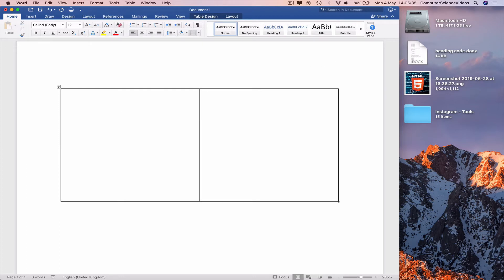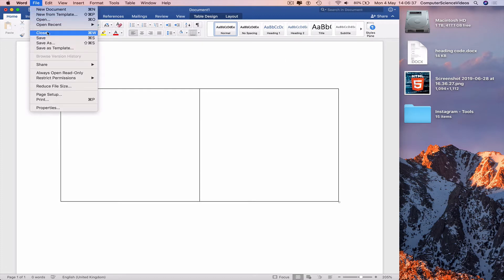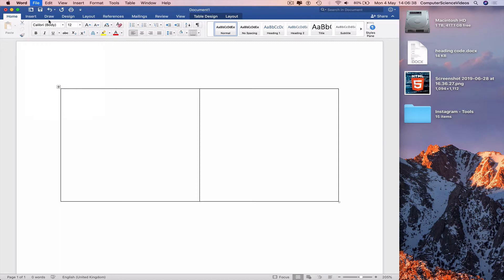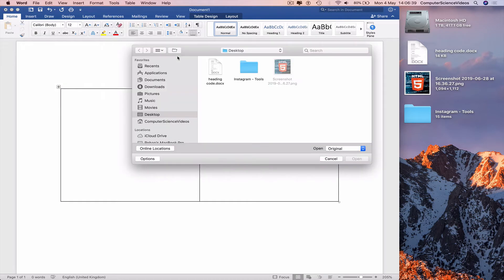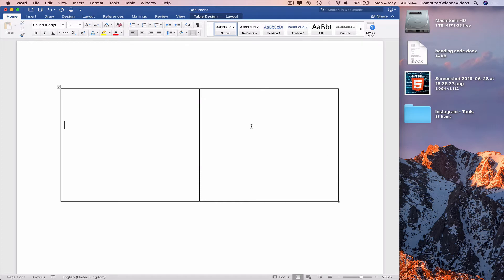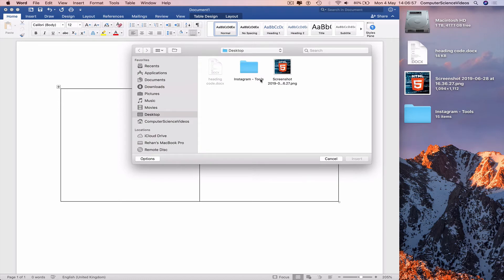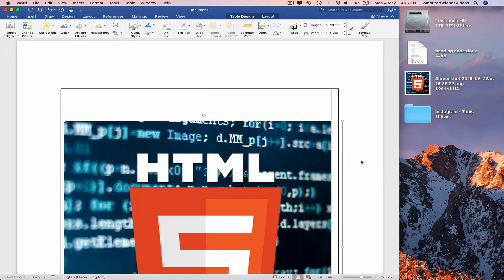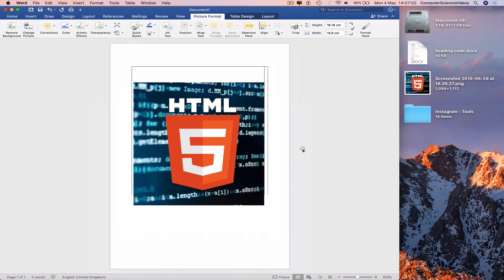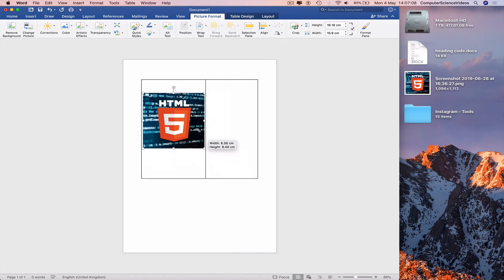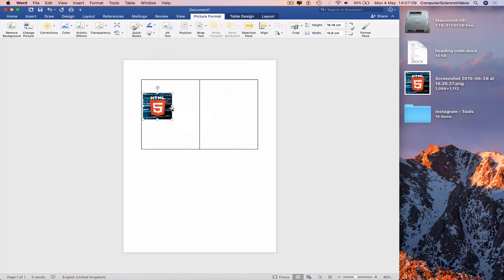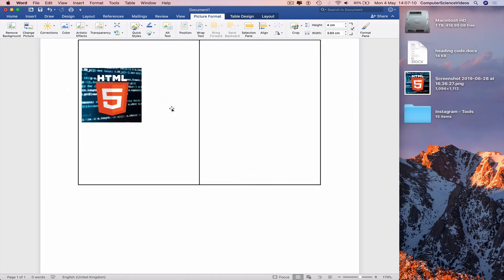Bring in an image. We can go to File, Open, go to Desktop, click on the image, or we can go to Insert, Pictures, Picture from File. Now we have a photo. Click on Insert to bring in the photo to the Word document. Decrease the size of the photo for the moment.